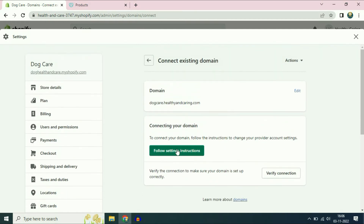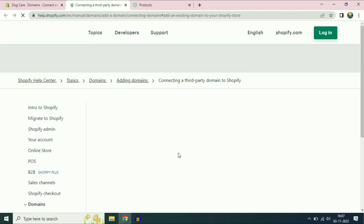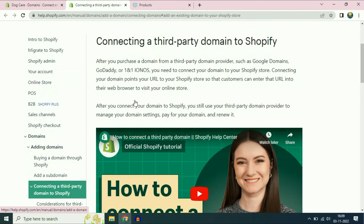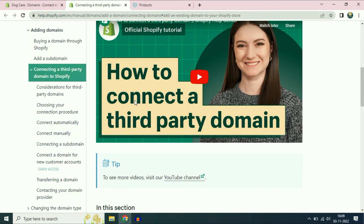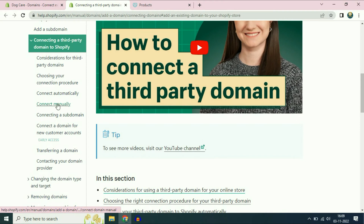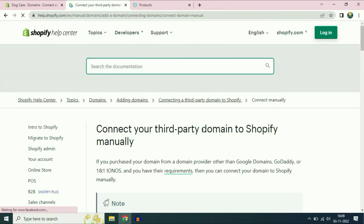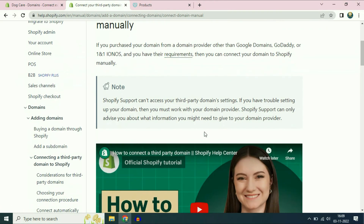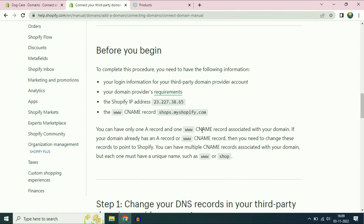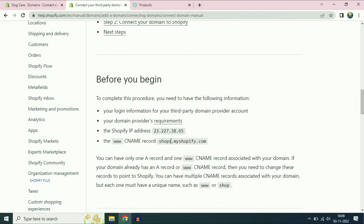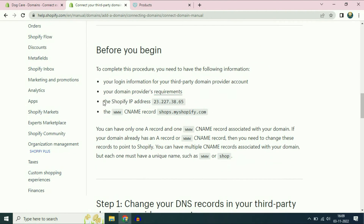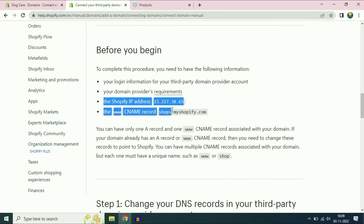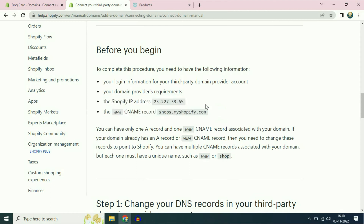Now you have to choose the option 'Follow setting instructions' and click on it. Then scroll down and on the left side choose the option 'Connect manually'.